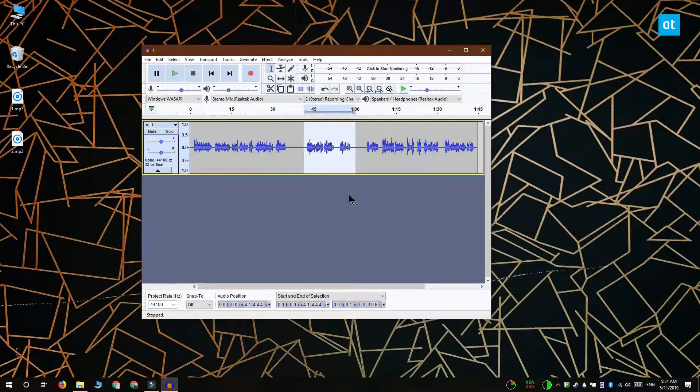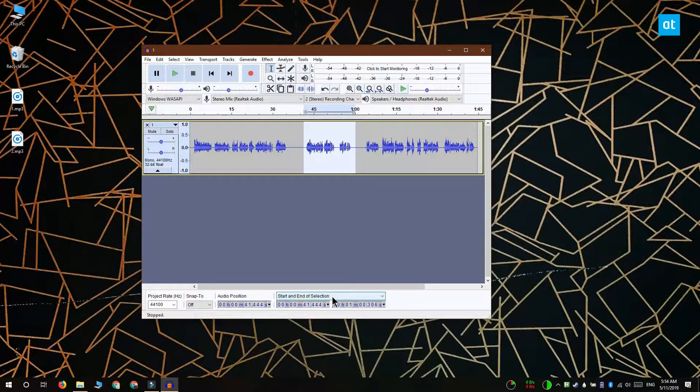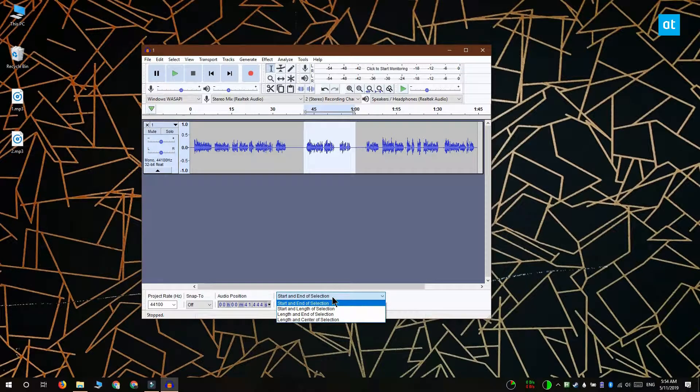You can click and drag your mouse cursor over the part you want to cut out. If you want a more precise selection, you can use the Start and End of selection options at the bottom.